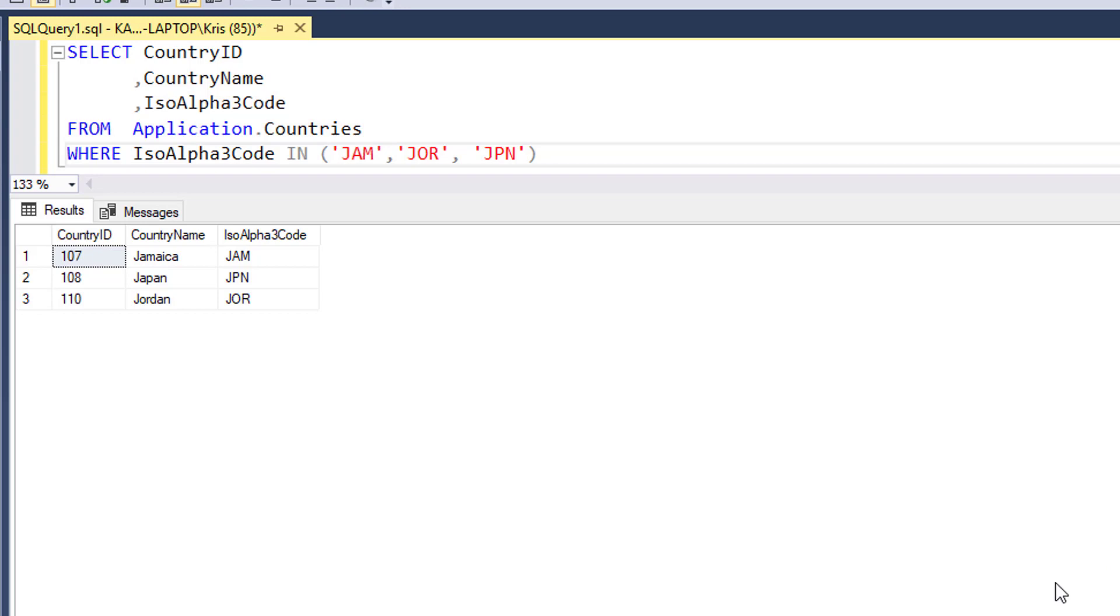Now I could also use the NOT with IN and what it will do is bring back every country whose ISO 3 code is not JAM, JOR, or JPN.